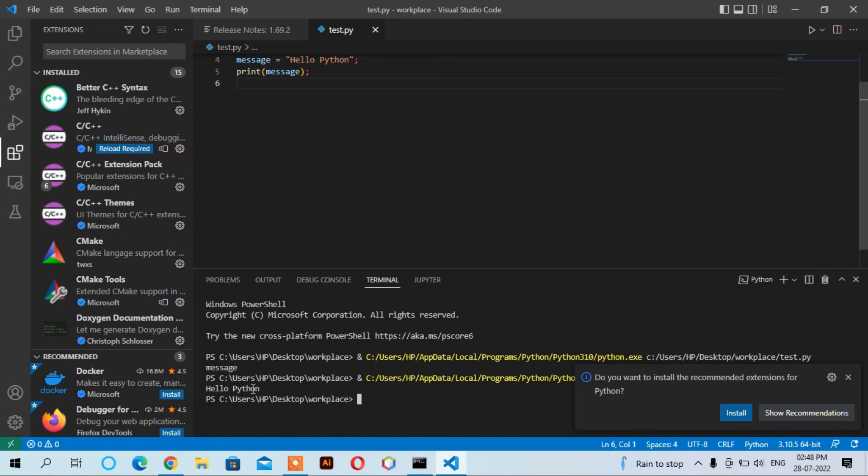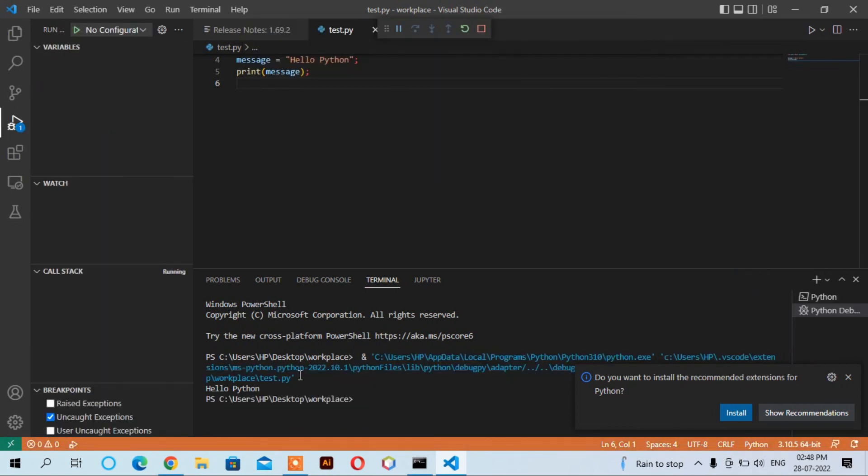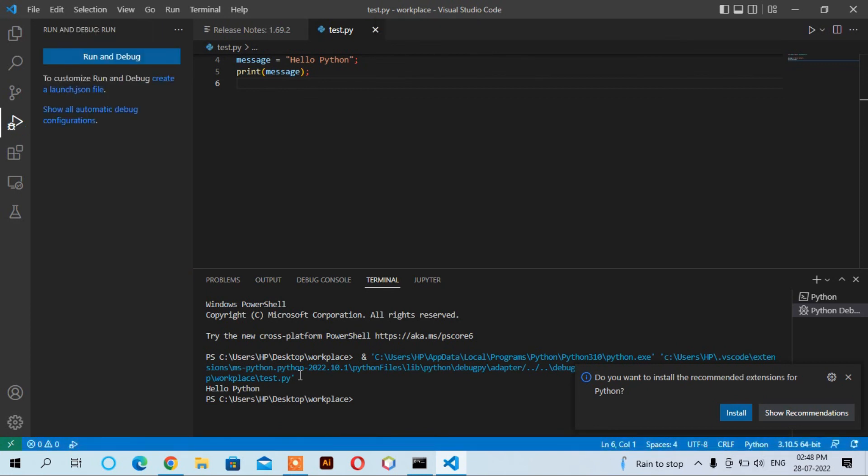You can also use start debugging here. It can debug the file using Python file. Click here on 'Python File'. Now you will see it debugs the program and writes down 'Hello Python'. This is how you can get started with Python using Visual Studio Code.